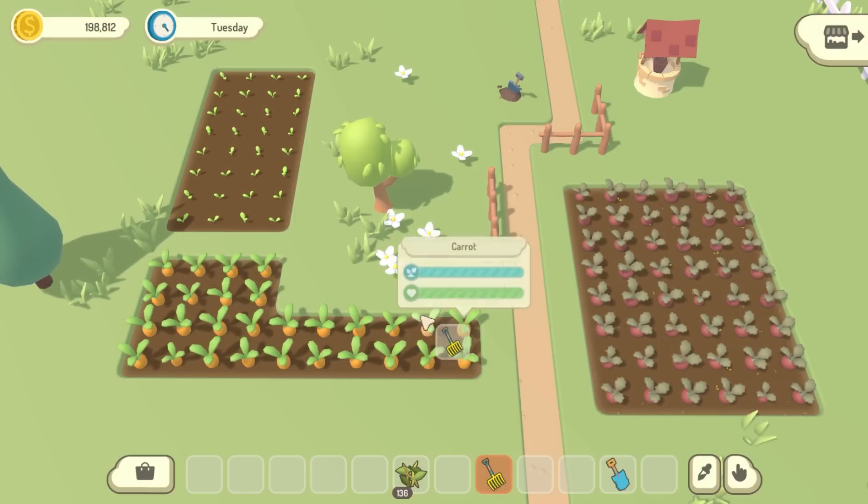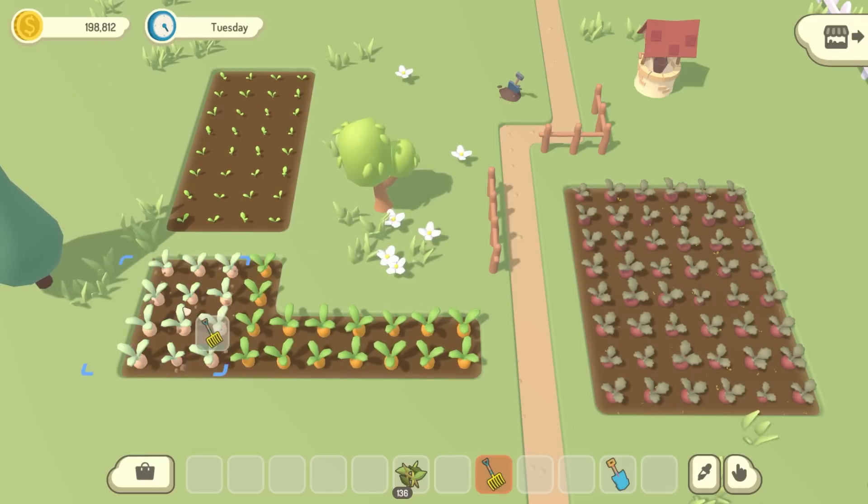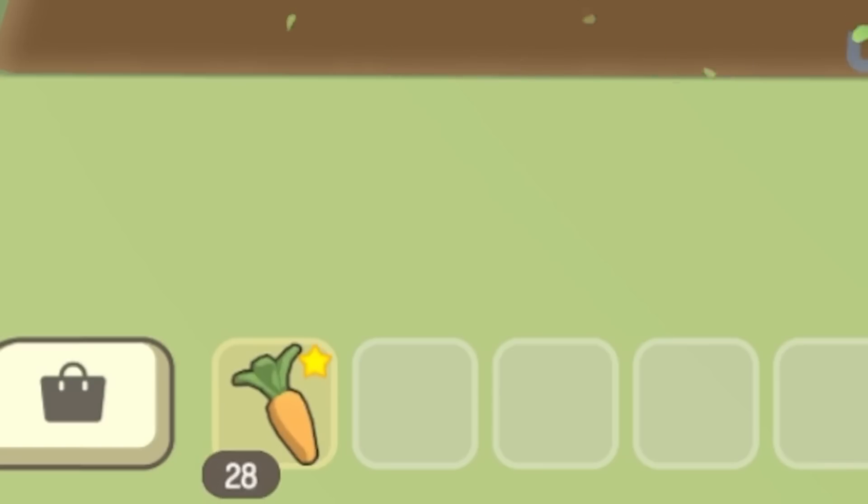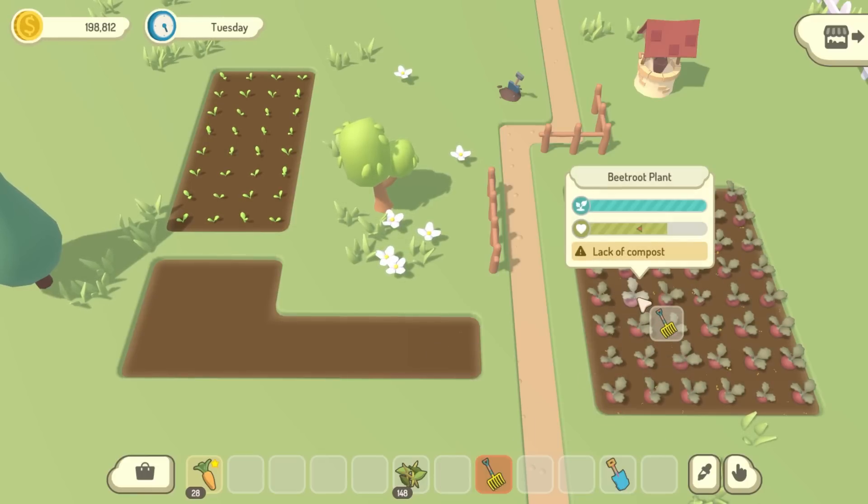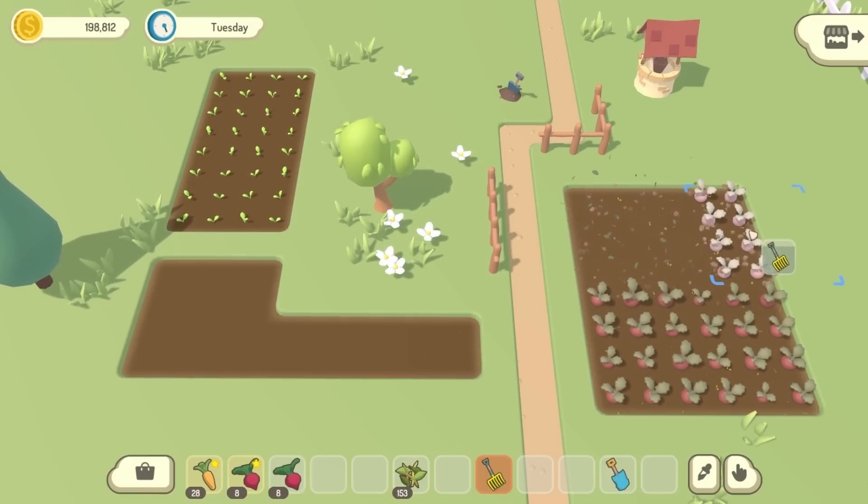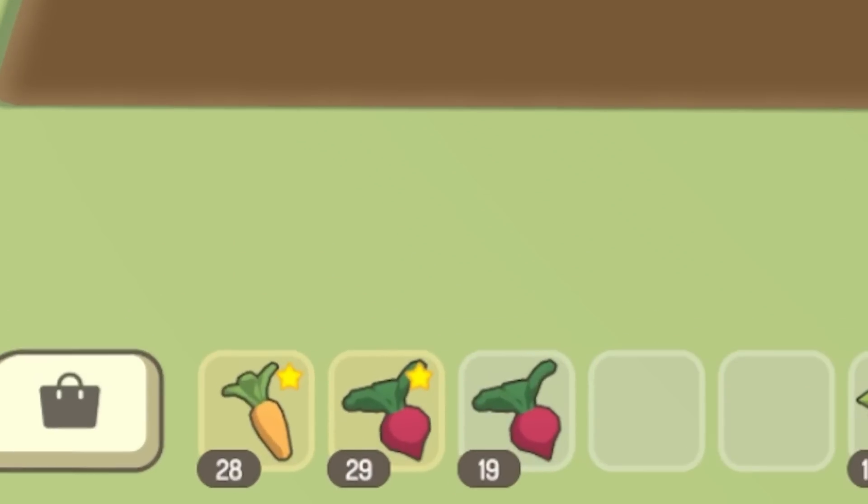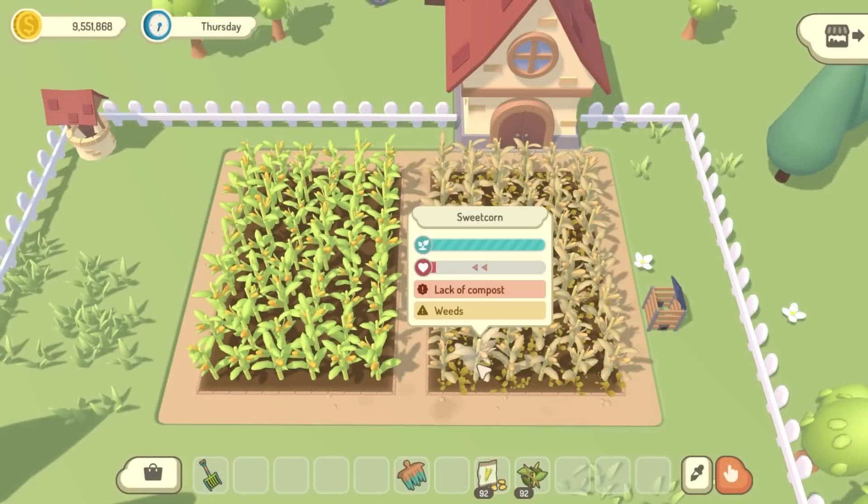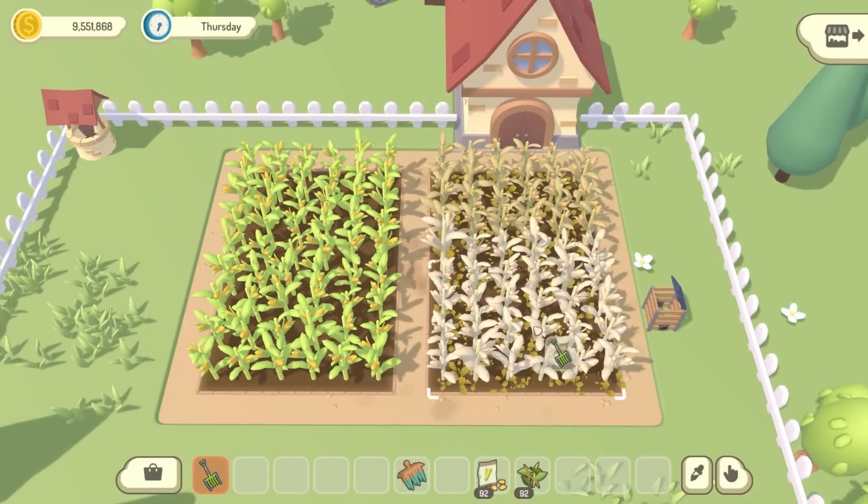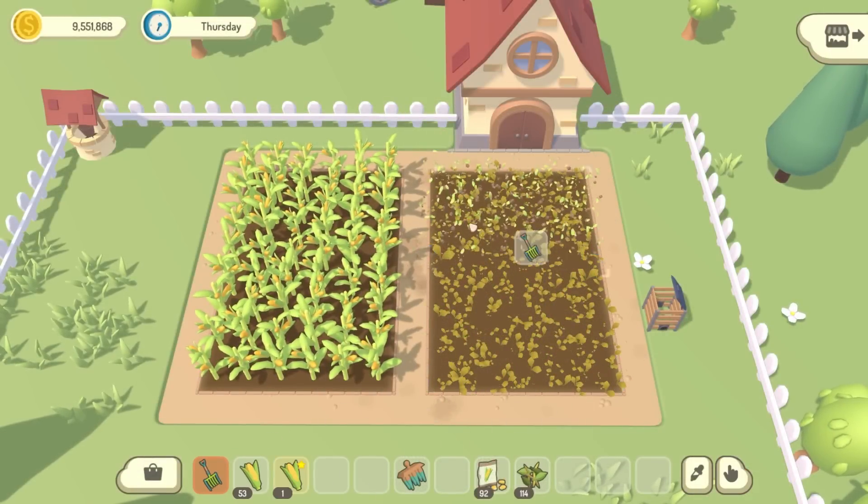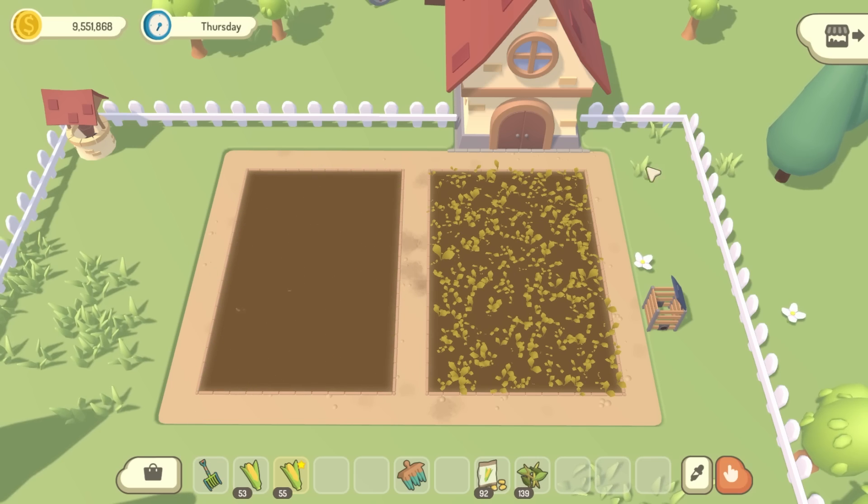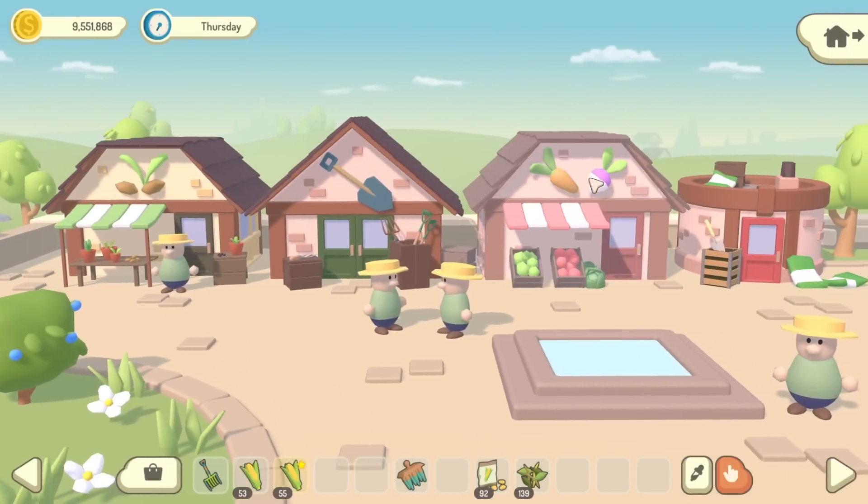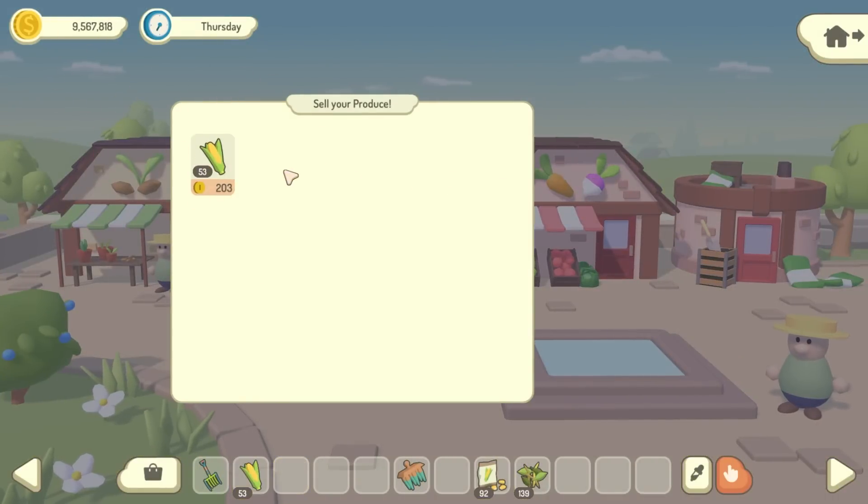When you harvest a plant, the chance of the vegetable being good quality is proportional to the health of the plant at the time. So if your plants are all perfectly healthy, then you're going to get all good quality produce, but if your plants are at like 60% health, then you're going to get around 60% good quality and 40% normal quality produce. The idea behind this is to reward you for looking after your plants well, because the better you look after them, the better their health will be, the more good quality vegetables you'll get, and therefore the more money you'll make.